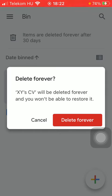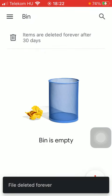Then if you are sure that you would like to get rid of the document forever, press the button delete forever.